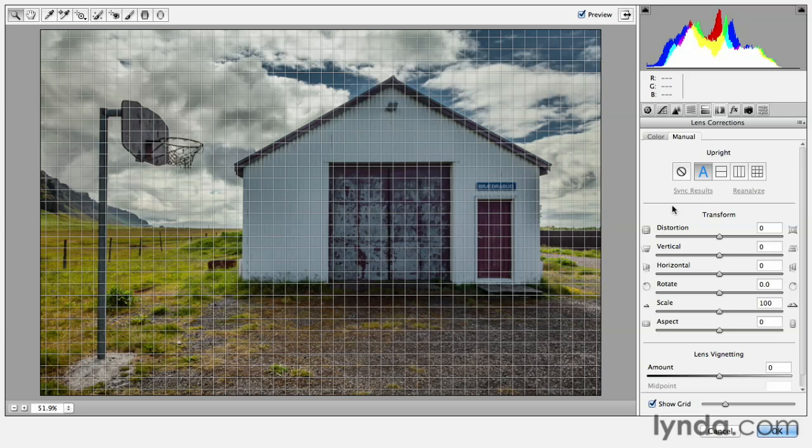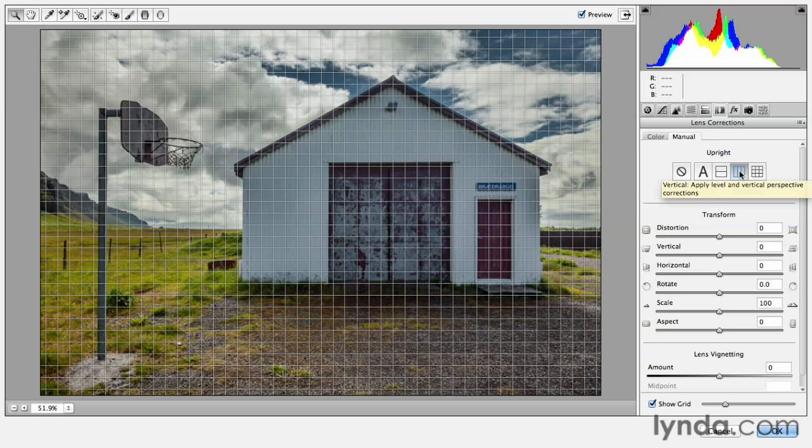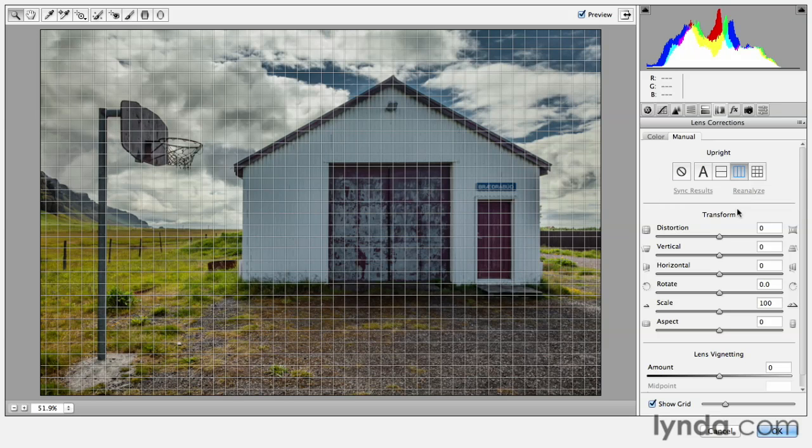If I want to fine tune that, I can use the vertical option here, or the fourth icon, and you can see that those lines are now a little bit straighter.